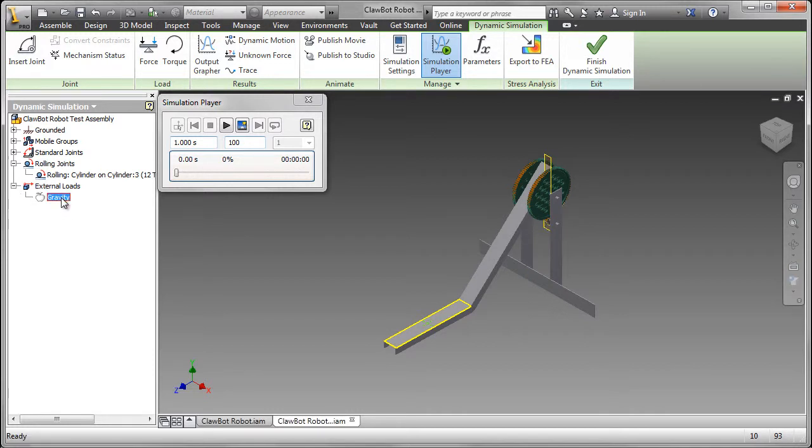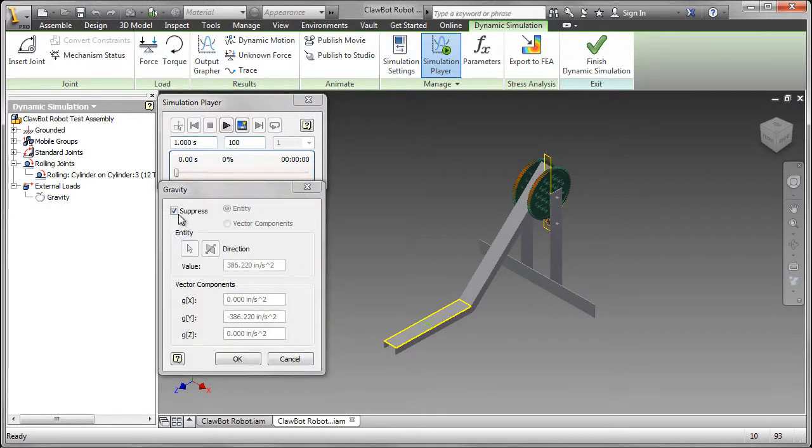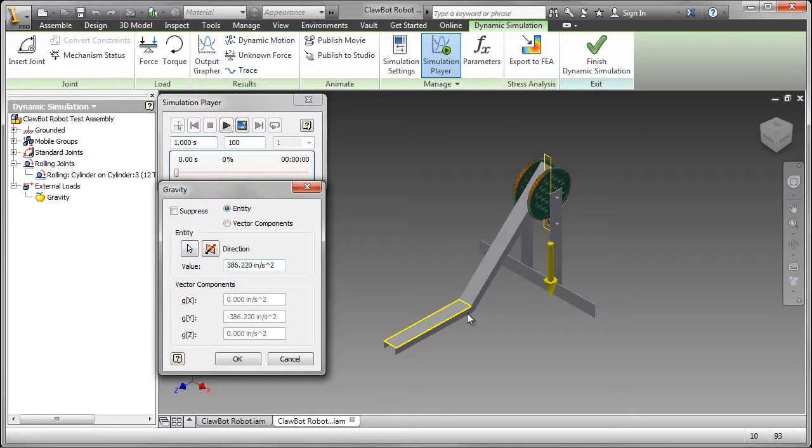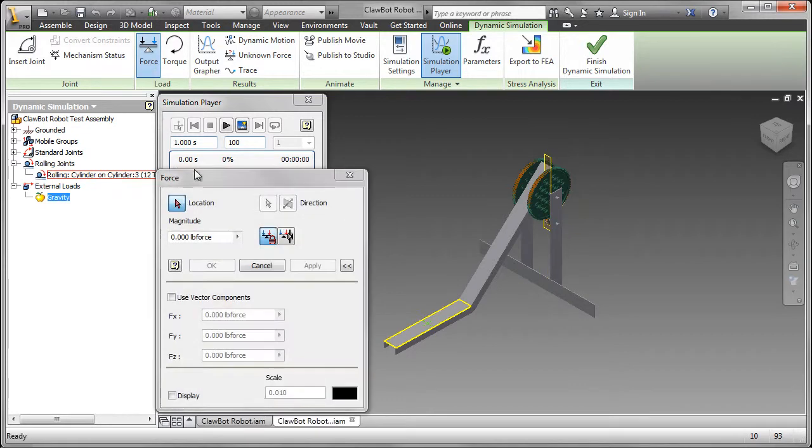Gravity, by default, is not defined. So I need to take the suppression check mark off. You can see the indication as to gravity. Downwards, that's good.